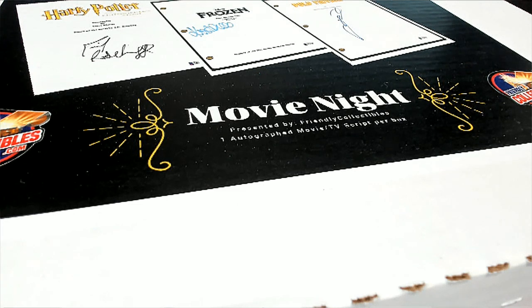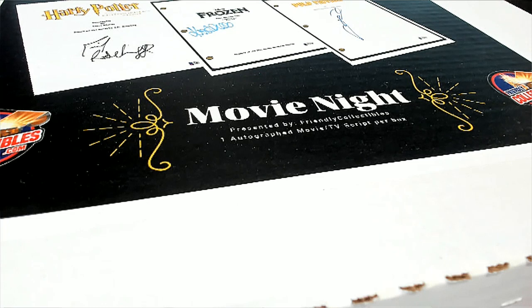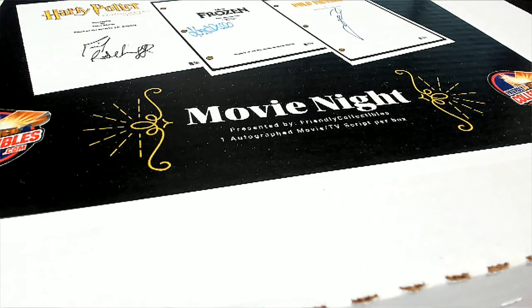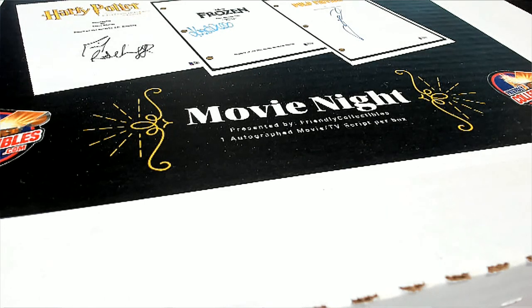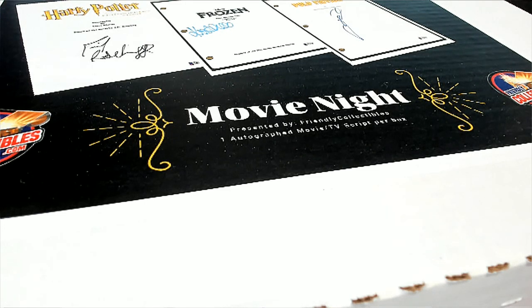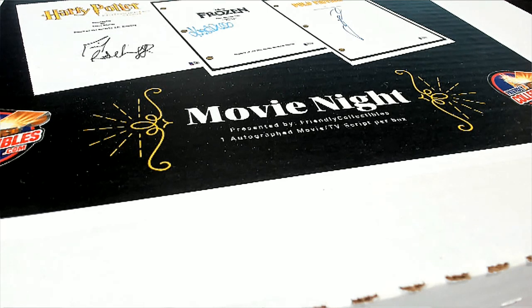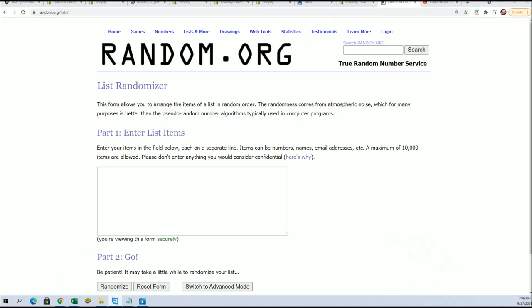We're looking forward to this movie script break and we've got a filler here where you can win spots in the break for a lot cheaper than what you end up paying to get in. It's $16.99 per first spot, but you can win your way into the break in this filler right here for $7.75.